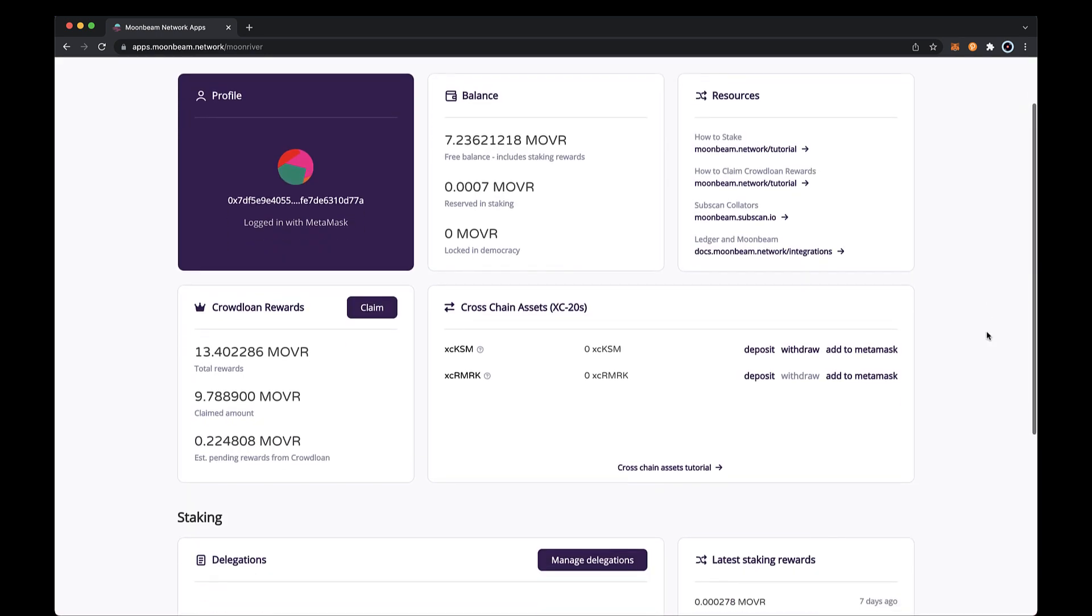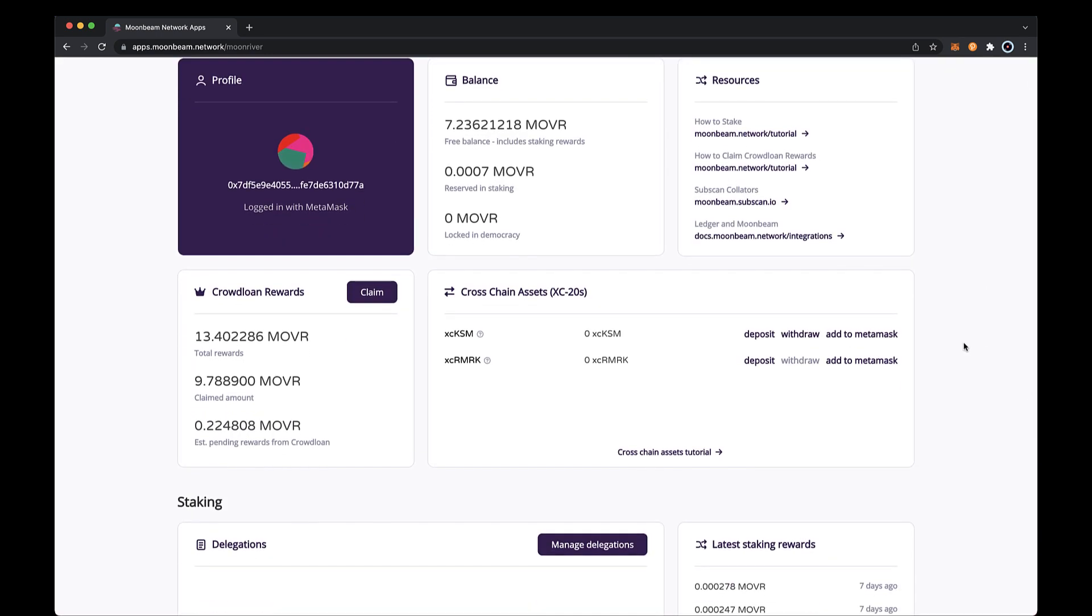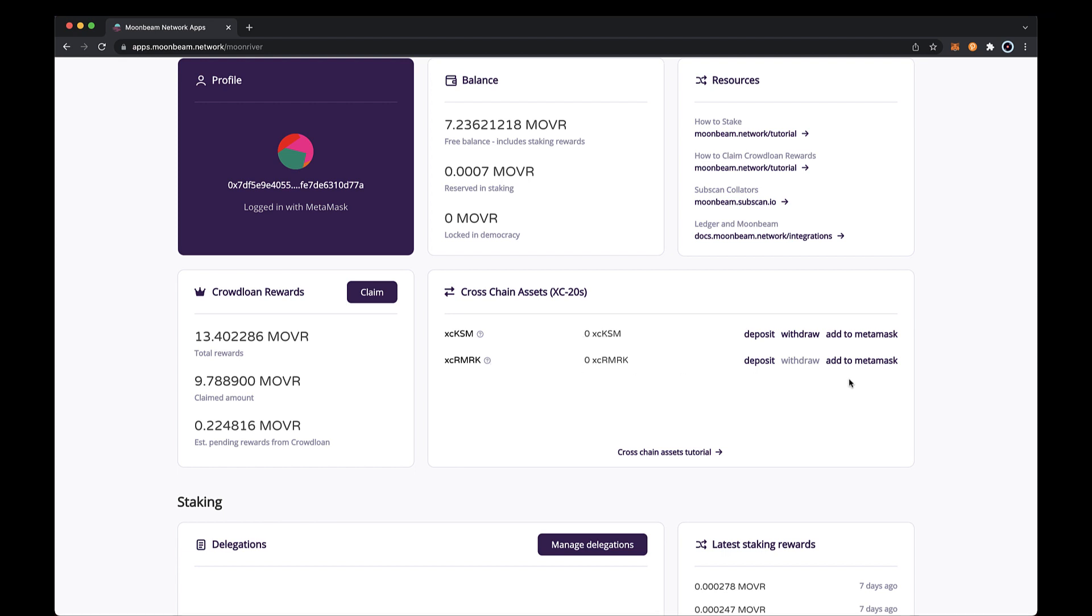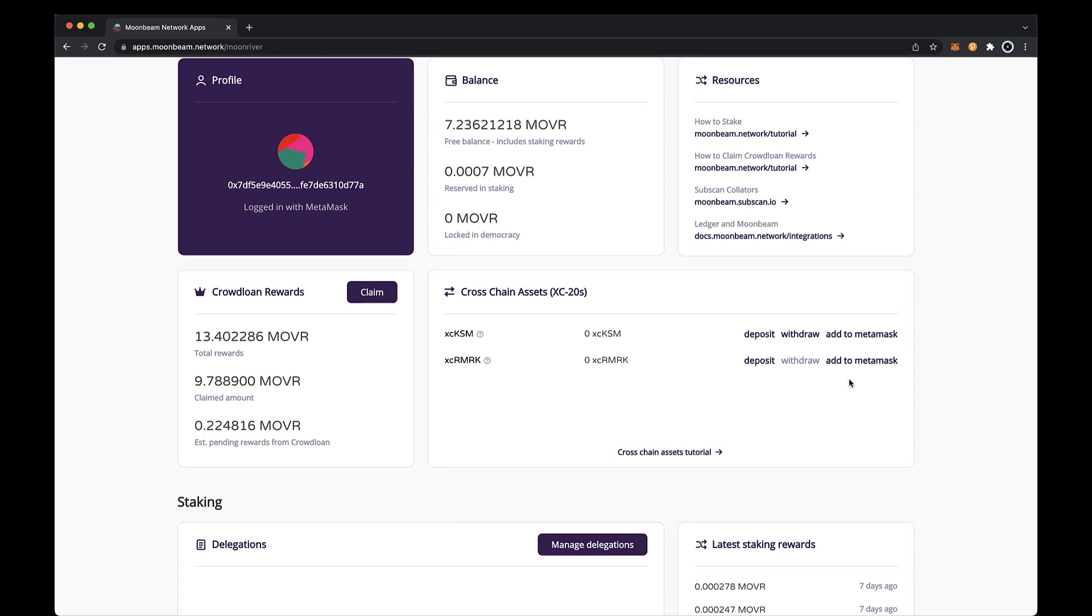If you take a look at the cross-chain assets section of the dApp, you'll be able to see all the available XC20s on moon river, including XC remark. To get more information about the XC remark token, you can hover over its name to find out the origin network name and decimals for the asset. For XC remarks, you'll be able to deposit and add the tokens to MetaMask. As previously mentioned, you will not be able to withdraw the XC remarks from moon river and transfer them back to remarks on state mine, as that functionality isn't available quite yet.